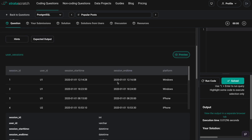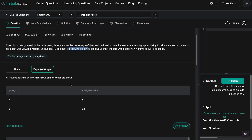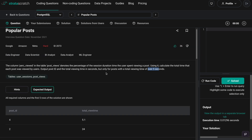We only want posts with a total viewing time of over 5 seconds. Looking at the expected output, post 4 was viewed for 5.1 seconds and post 2 was viewed for 24 seconds. There are other posts in the data, but we are only looking for those viewed for over 5 seconds. You can download this problem statement and dataset from my blog and Discord server and try to solve it on your own.